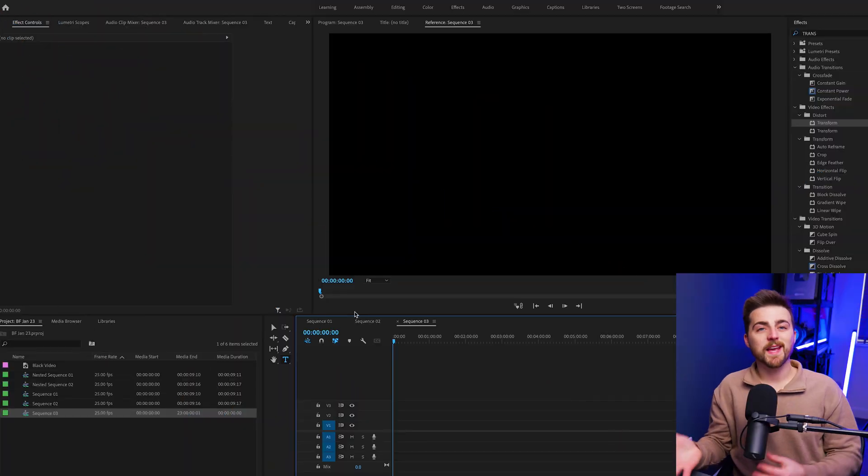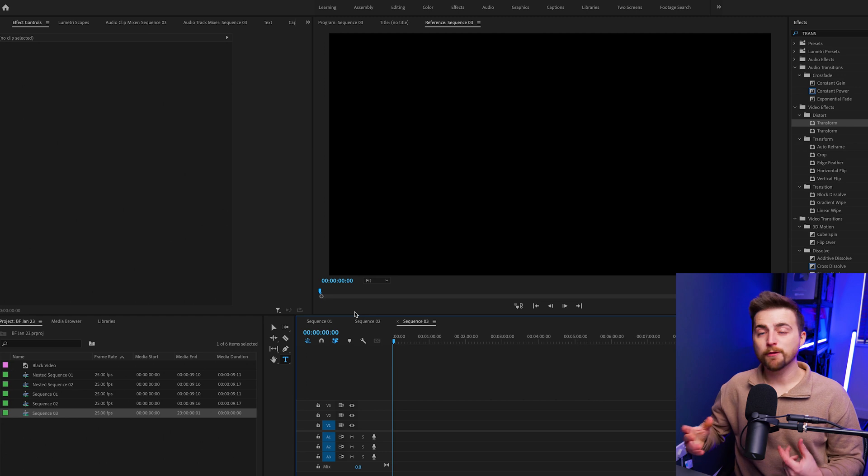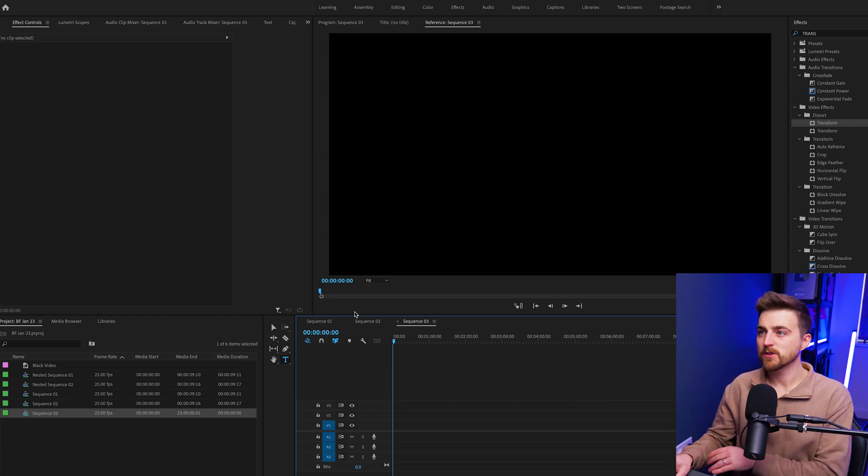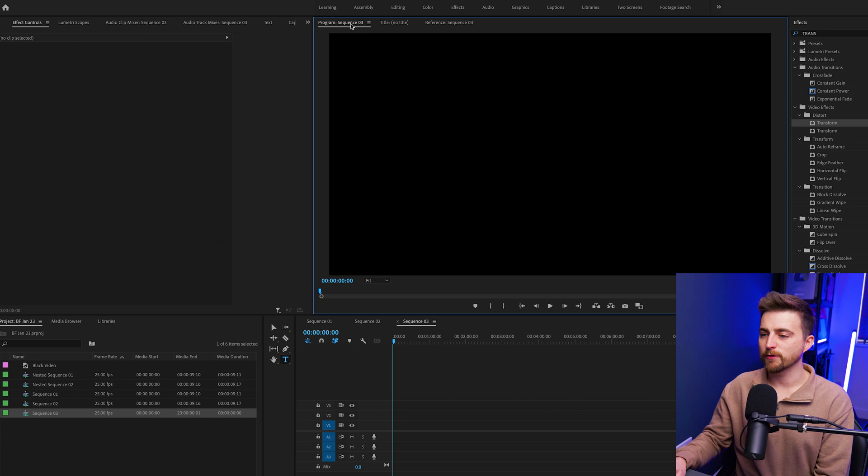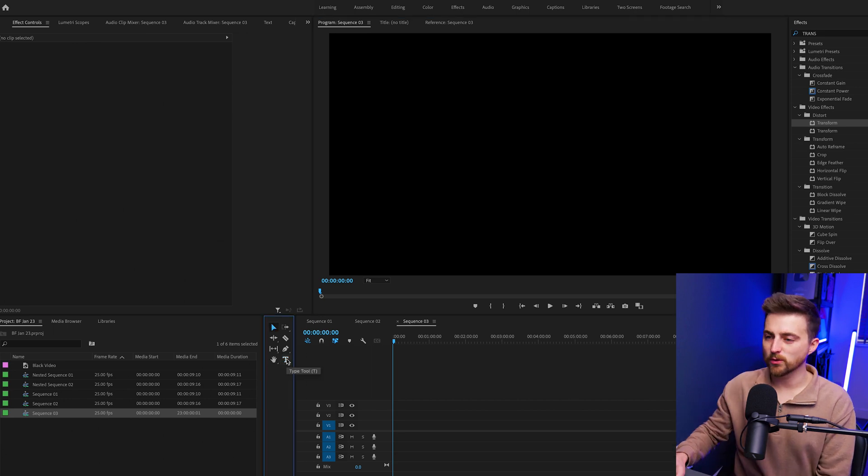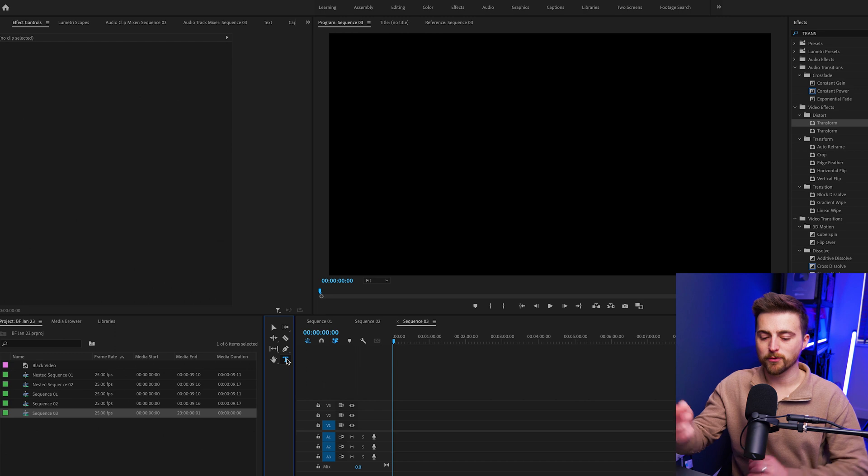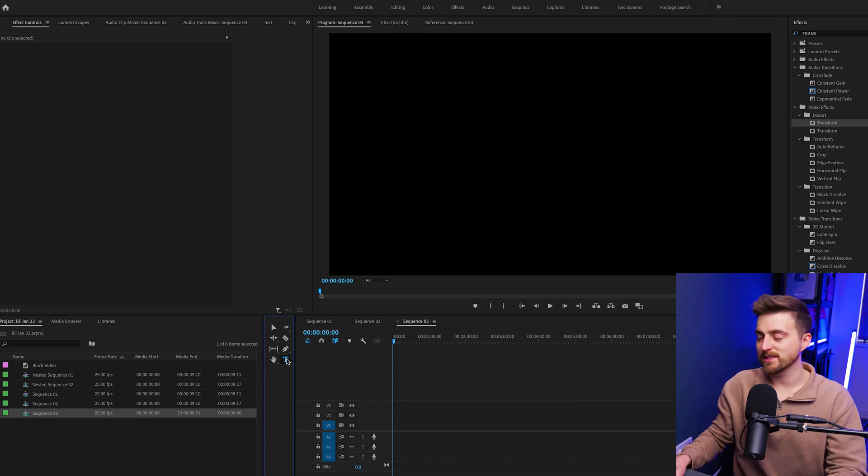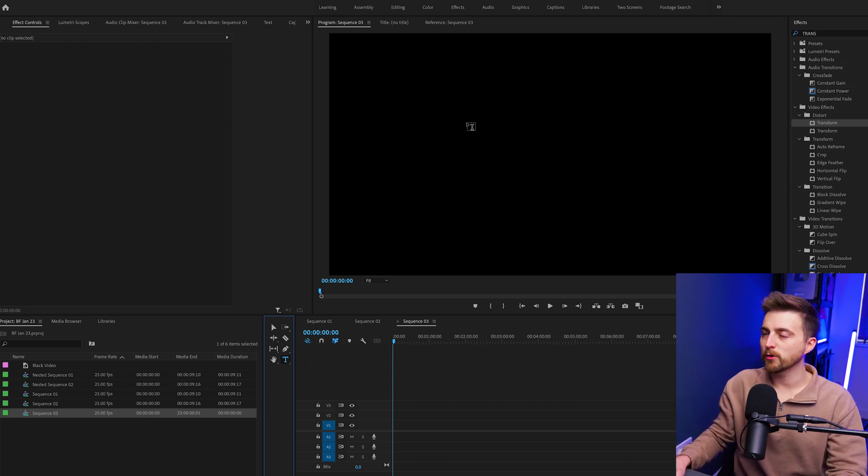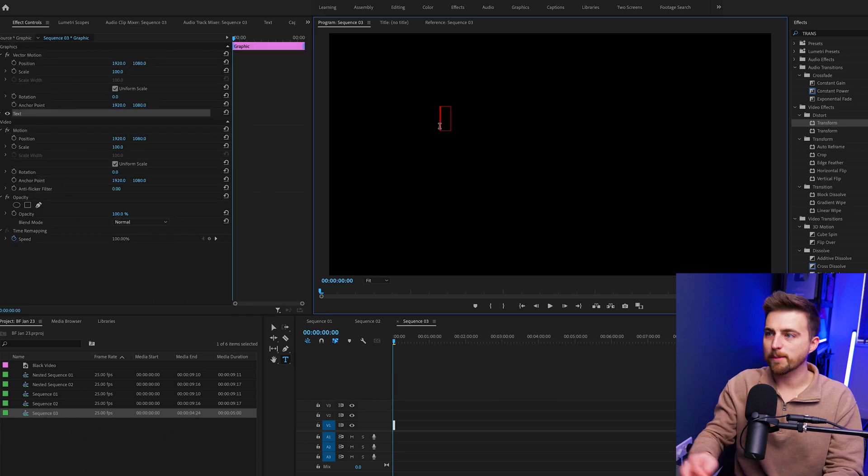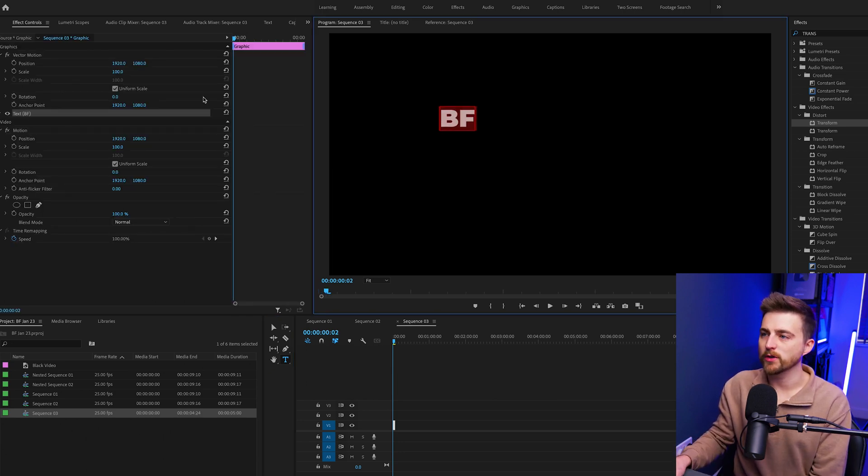Once you are inside of Adobe Premiere Pro, you first want to begin by creating a new text layer. We're going to go down to the type tool, or you can just simply press T on your keyboard because that's the keyboard shortcut. Select in your program monitor and just type out a word or phrase of your choice.